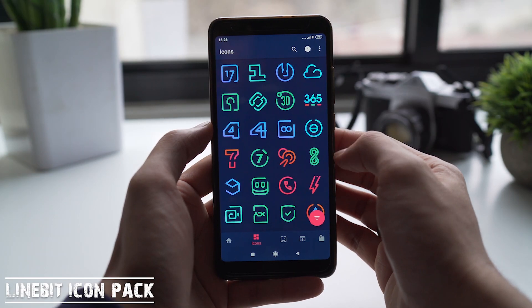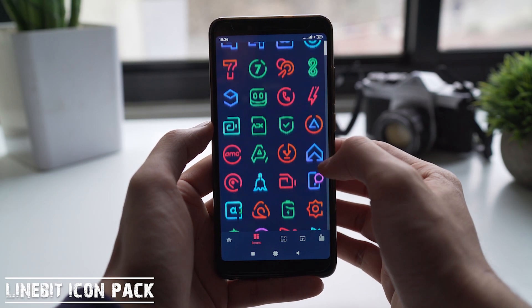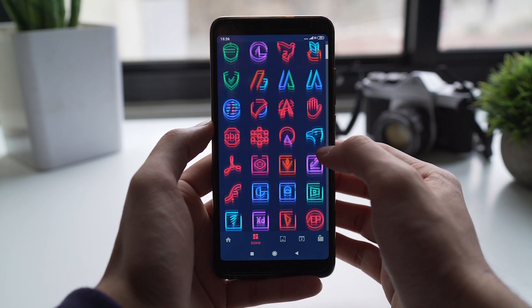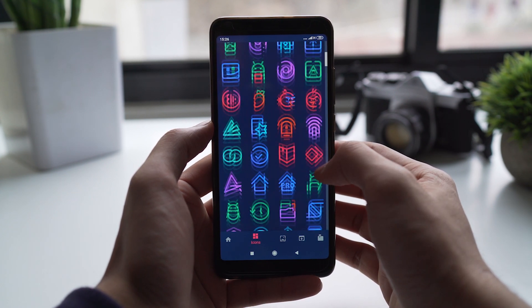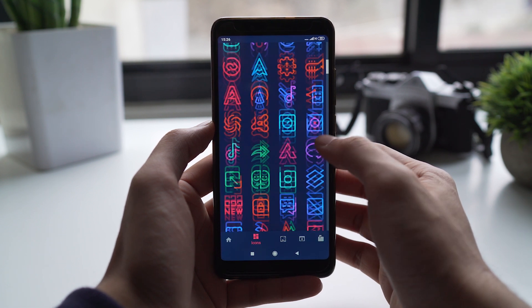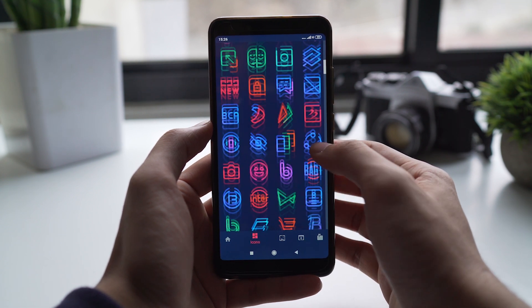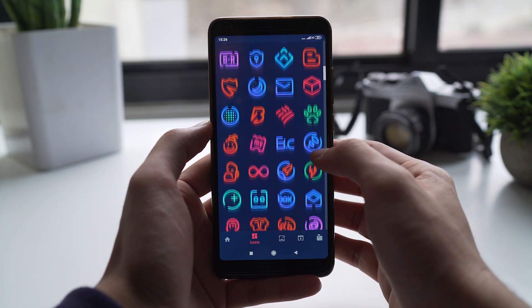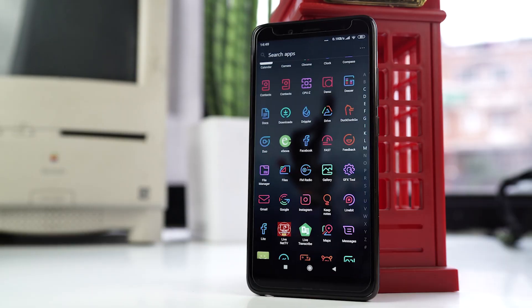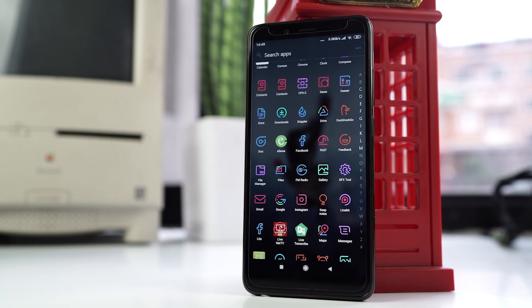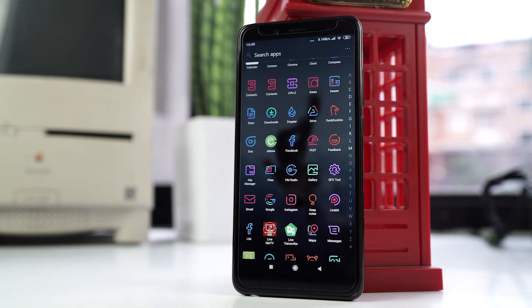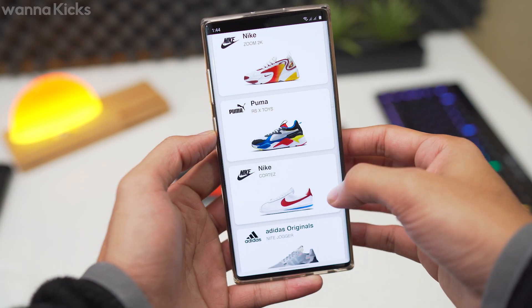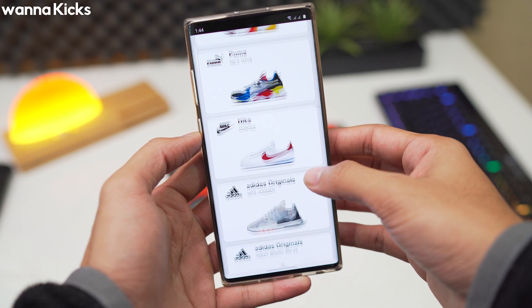Next up is Line Bit Icon Pack. This is my favorite icon pack of recent times — the icons are colorful, minimal yet stylish. It has over a thousand icons so it covers most apps and gives a very subtle and neat look to your device. Definitely give this app a try.